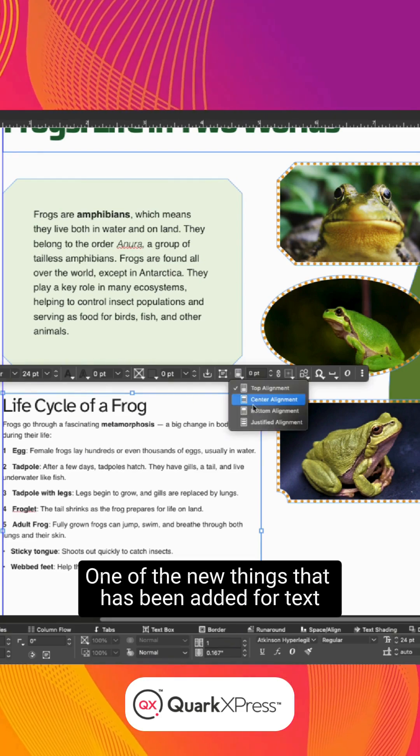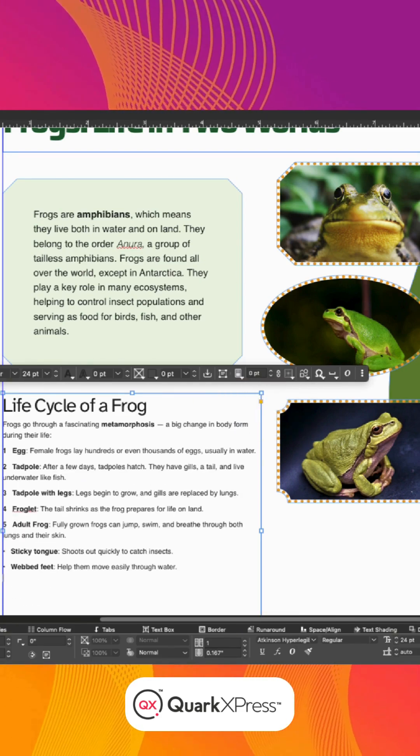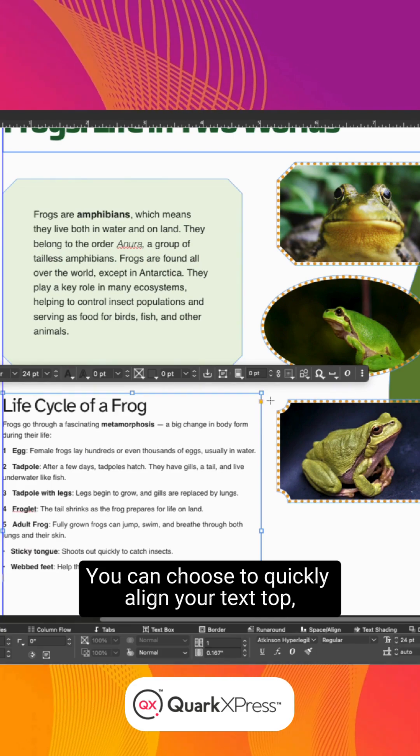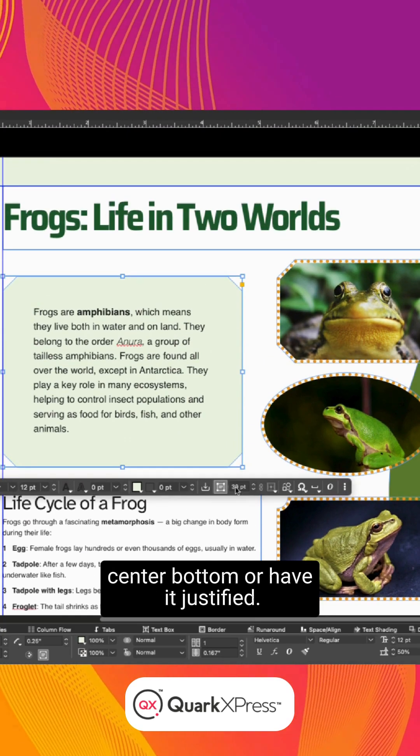One of the new things that has been added for text is the vertical alignment. You can choose to quickly align your text top, center, bottom, or have it justified.